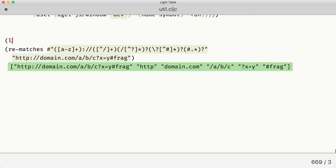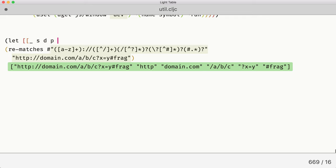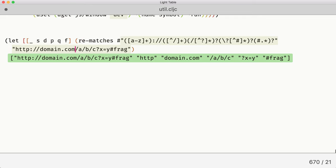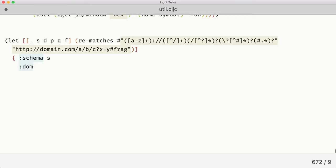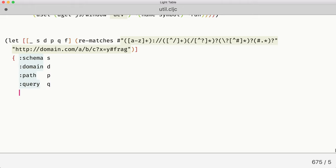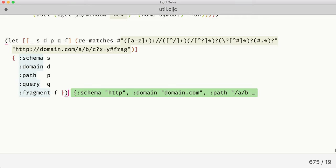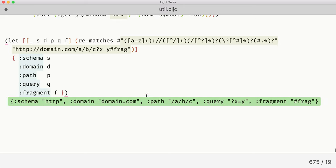So we can just assign them to what we need. So we need schema, domain, path, query, and fragment. And we need to store that into a map which is idiomatic for Clojure. So we'll do just that right now. Path, query, and fragment. Let's check. And it looks like we got the right map with all the right keys.